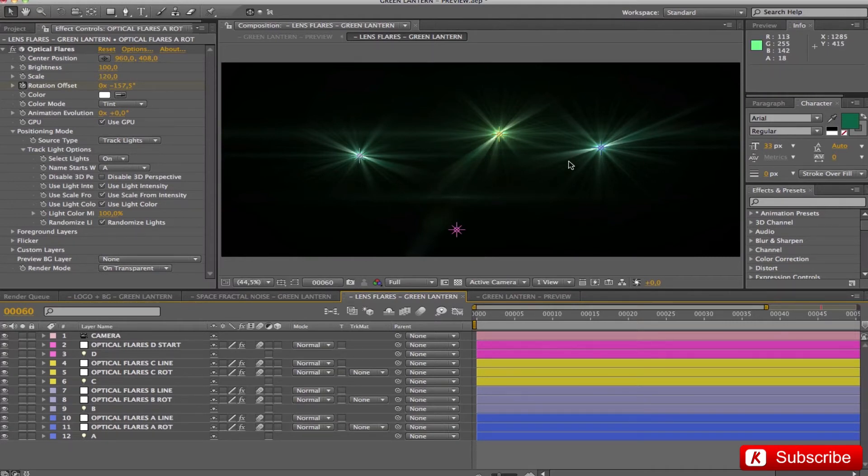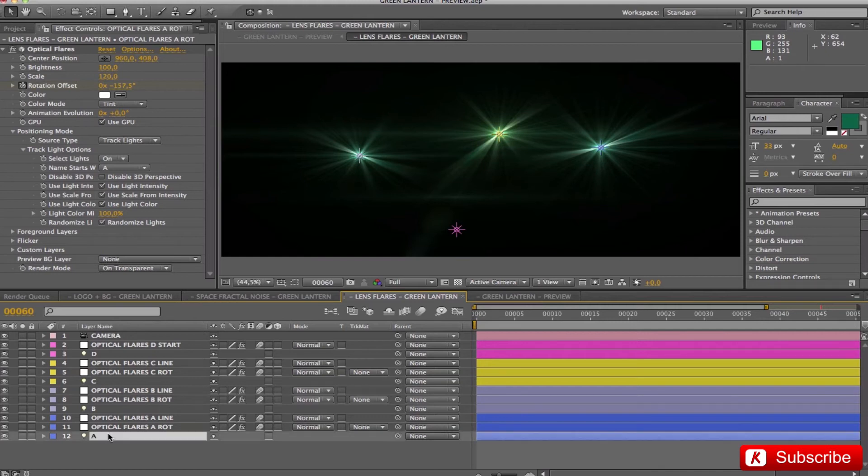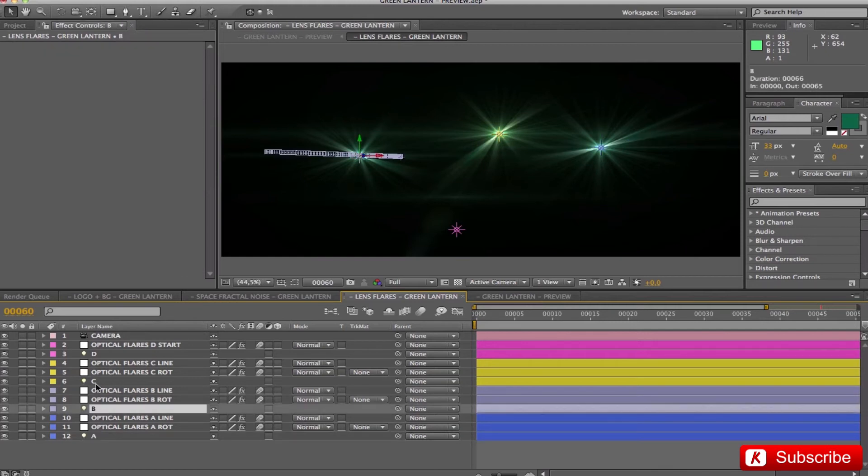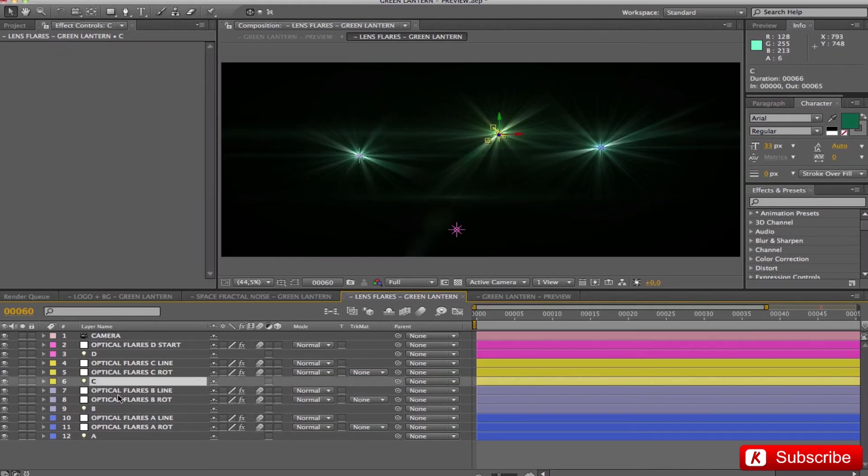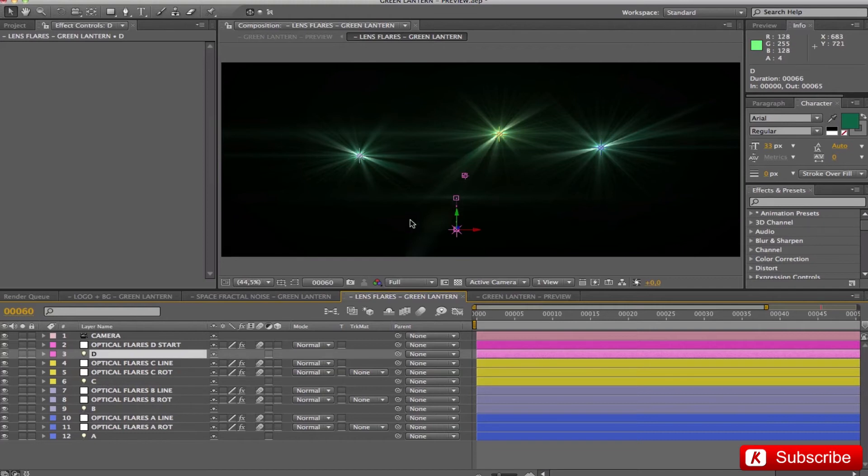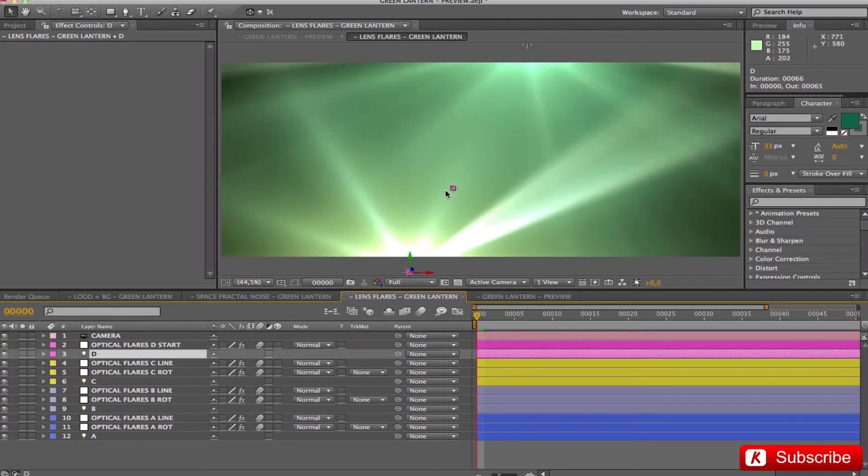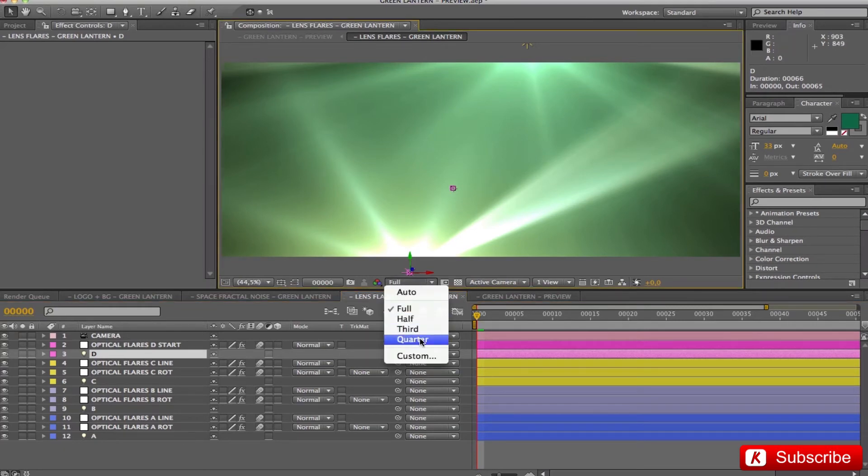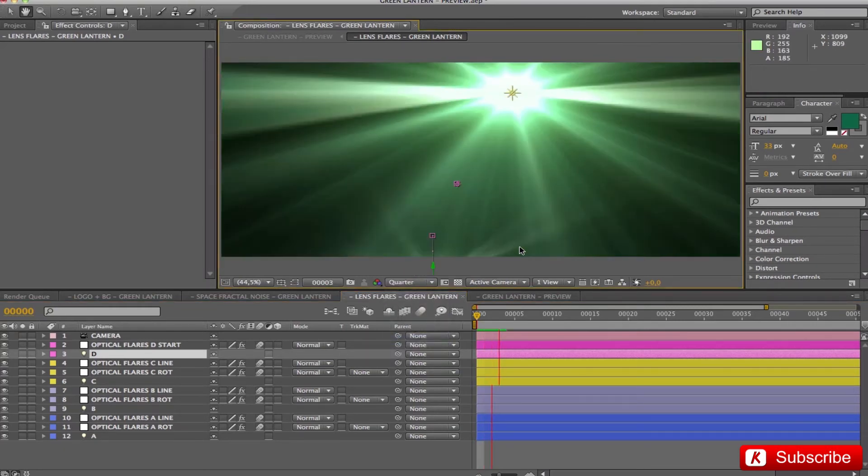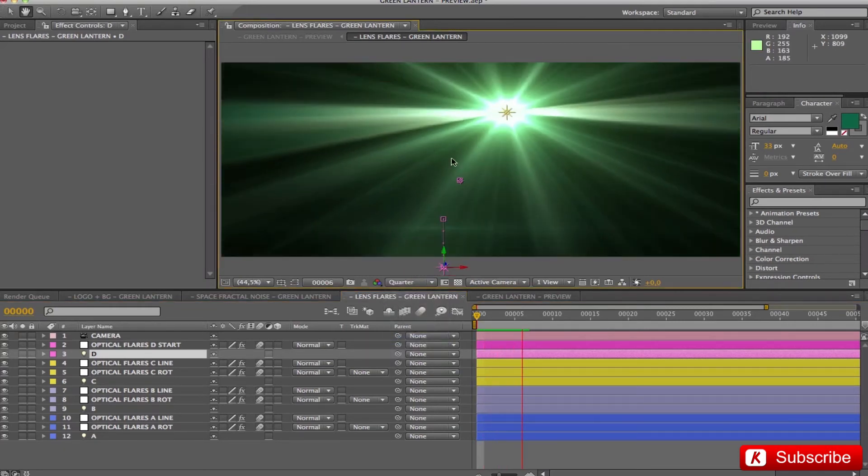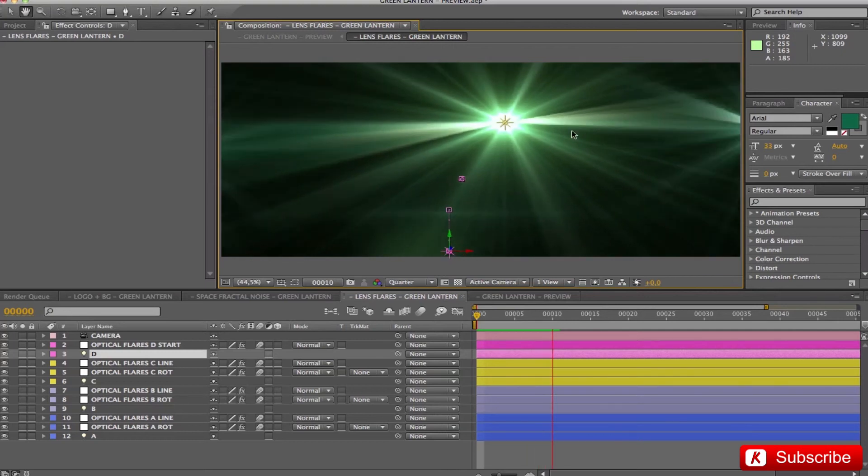The step is repeated on the lights A, B, and C, while not required on the D. Because there is only the beginning of the sequence with a great light intensity. Okay, this is the final result.